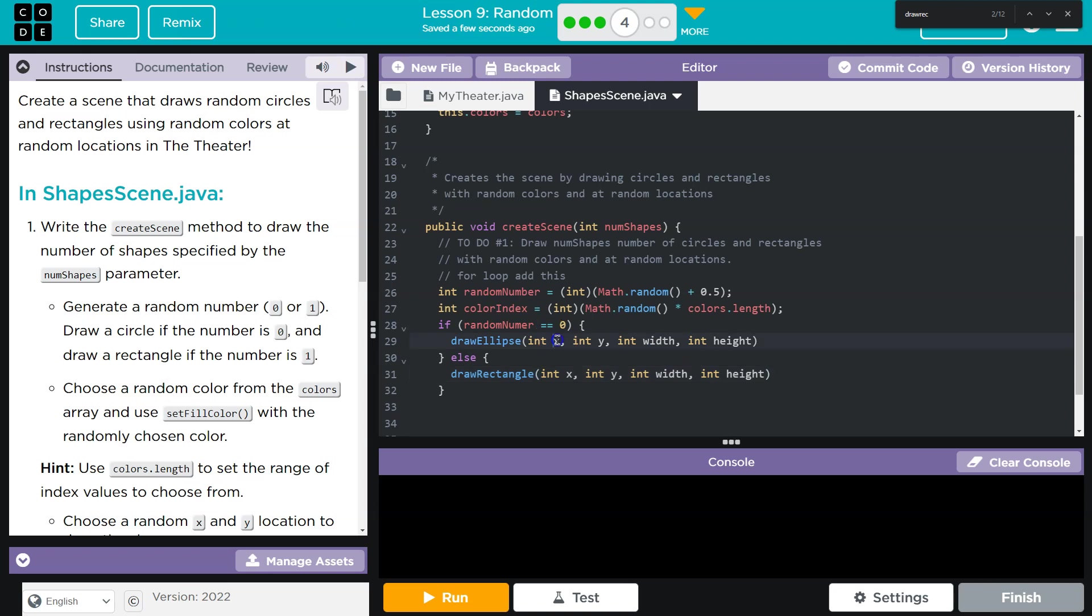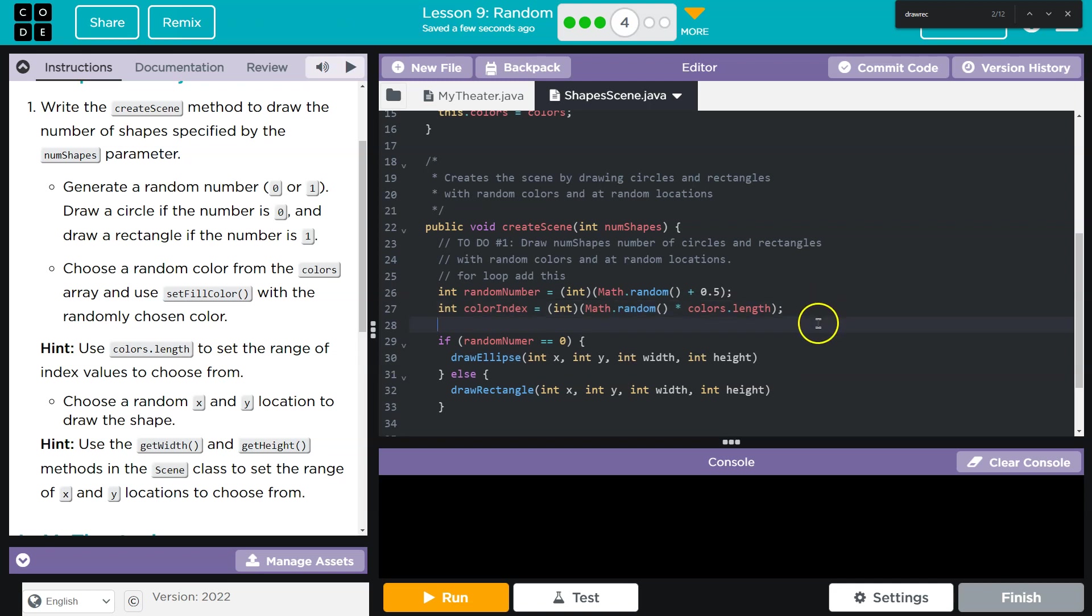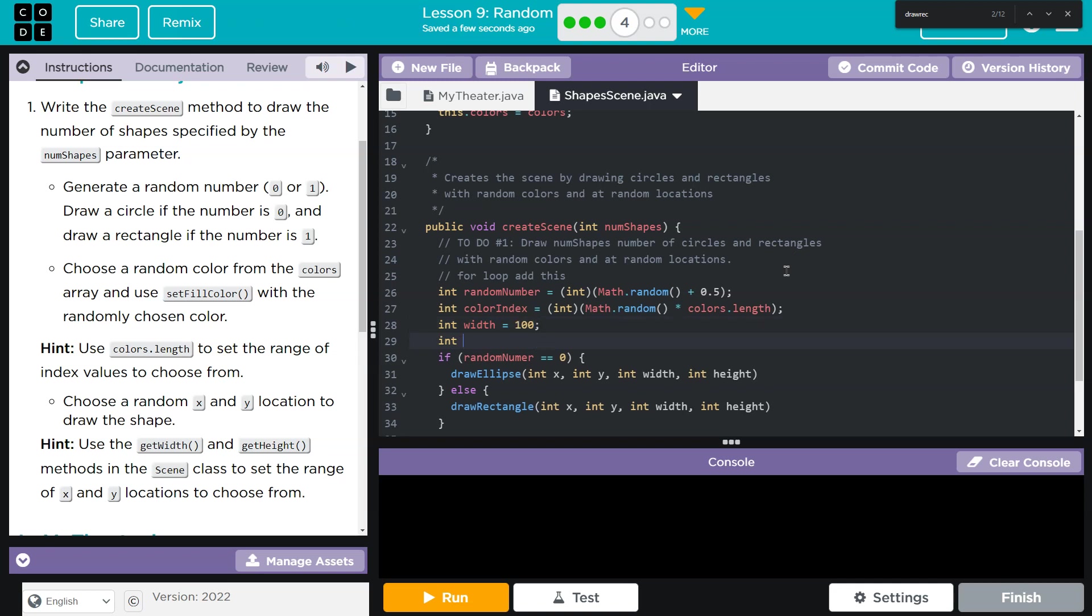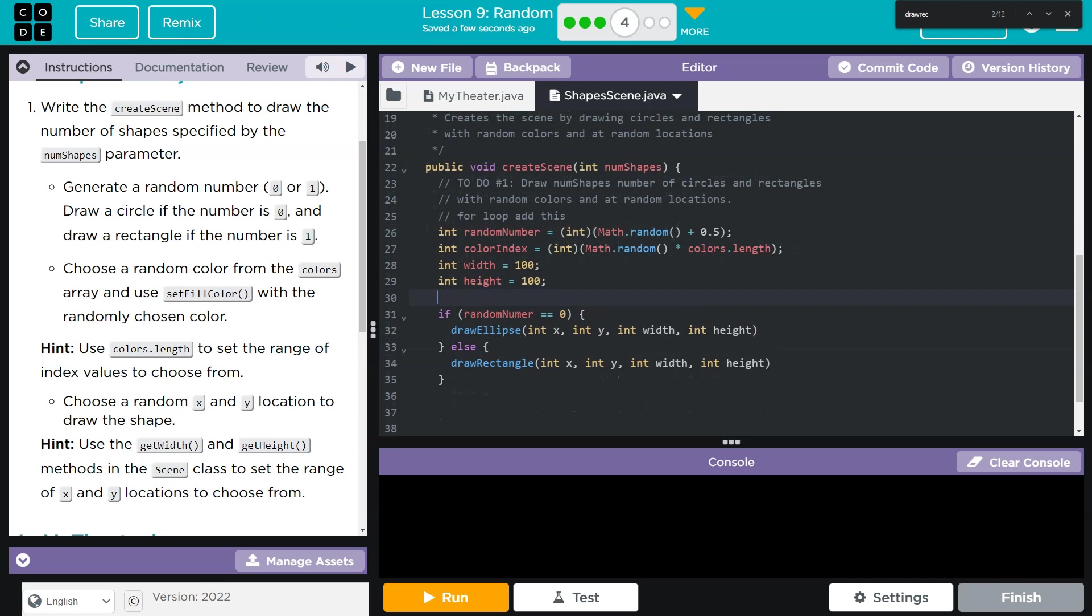It doesn't say I need to randomize width or height. X and Y do need to be randomized. If I don't need to randomize width or height, I'm going to just pick a default. So I'm going to do int width equals 100, int height equals 100. And now I need X and Y to be randomized.